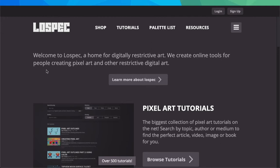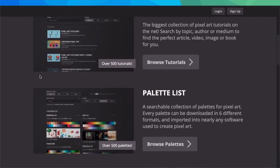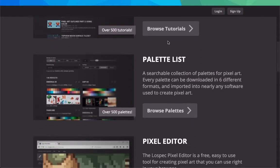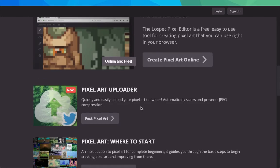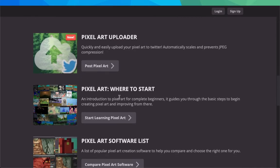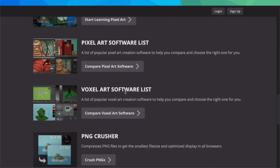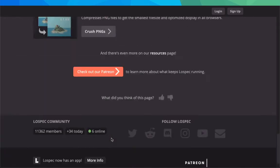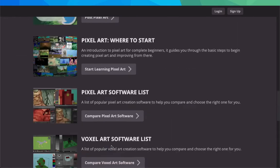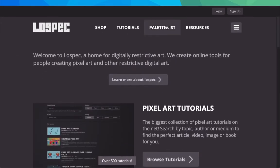Once you go there, you have all these different things like pixel art tutorials, palette list (which is what we're looking at), they have a pixel editor, pixel art uploader, where to start, software list, PNG crusher - they have multiple different things.